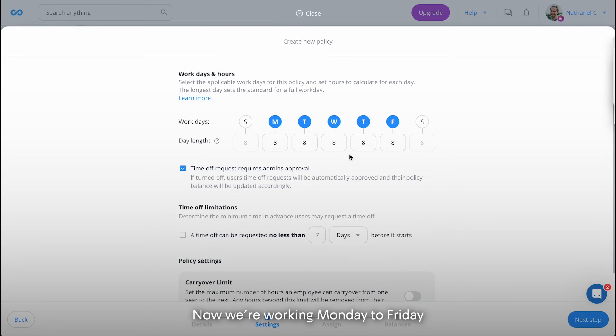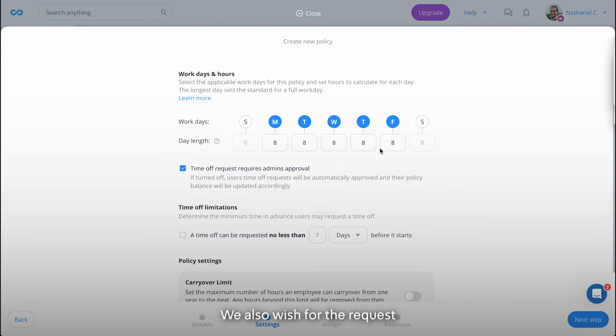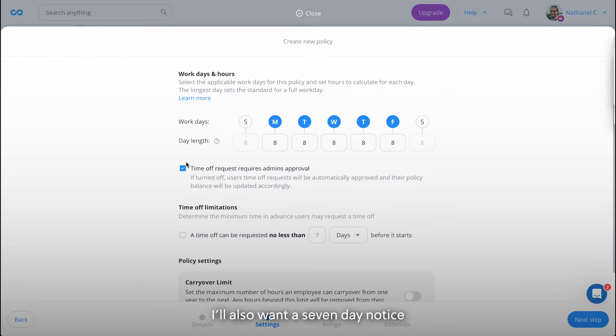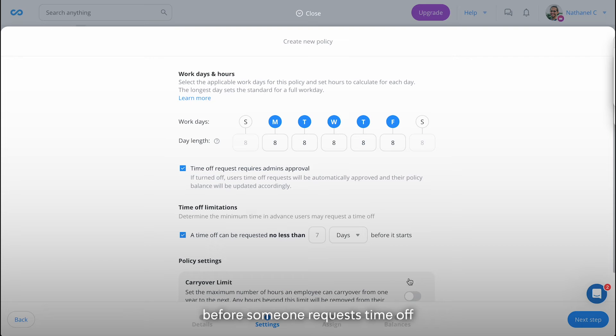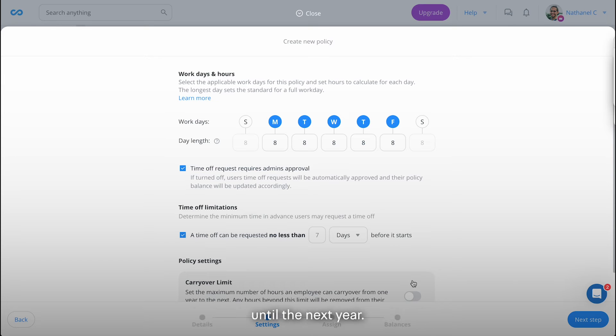Now we're working Monday to Friday and a day is eight hours long. We also wish for the request to go through admin approval. I will also want a seven-day notice before someone requests time off and the balance should not carry over until the next year.